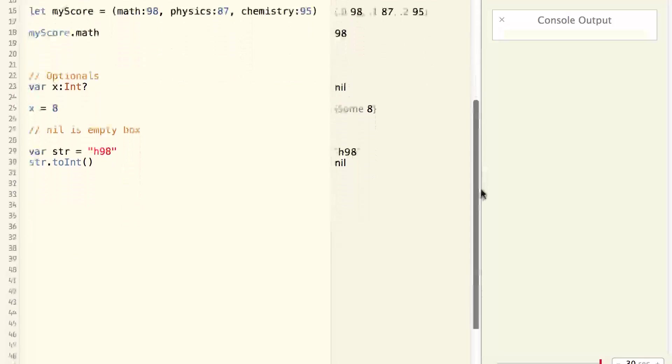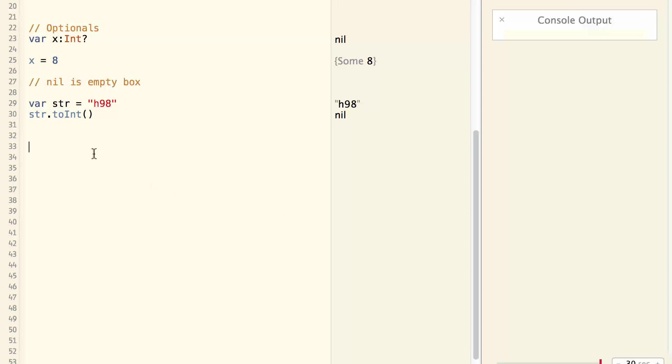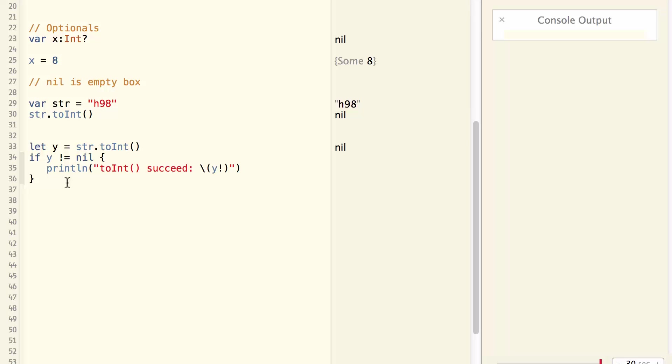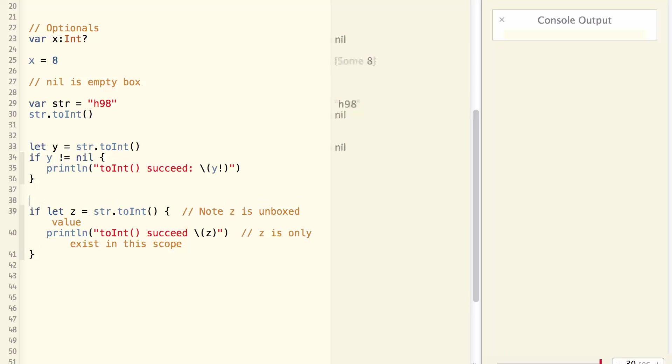Because of the nature of the optional, often time you'll find yourself doing something like this. You get an optional from somewhere. And if the optional is not nil, you do something about it. If it is nil, you don't do these things. Because this kind of code happens so often, Swift provides a shortcut that does exactly that. This is called optional binding.